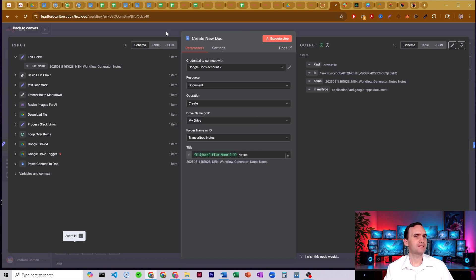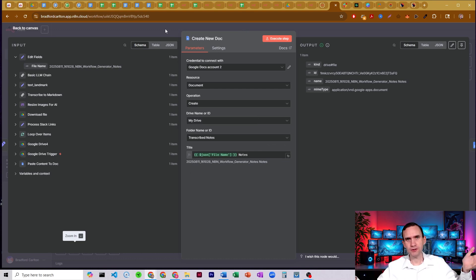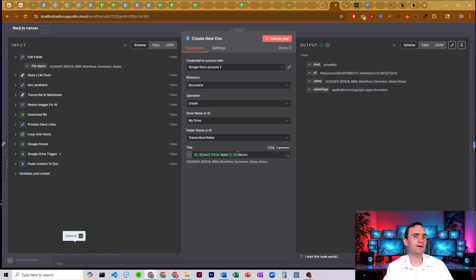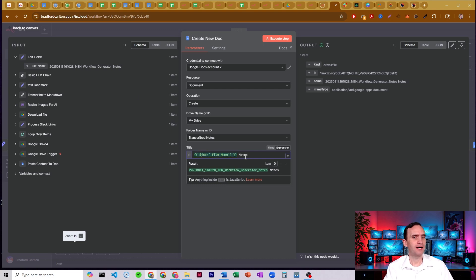And I'm going to create this in a folder called transcribed notes. Alright. And again, you don't have to put it into a folder called transcribed notes. You can have a new folder. Just be aware that you need to have a folder to put this into.